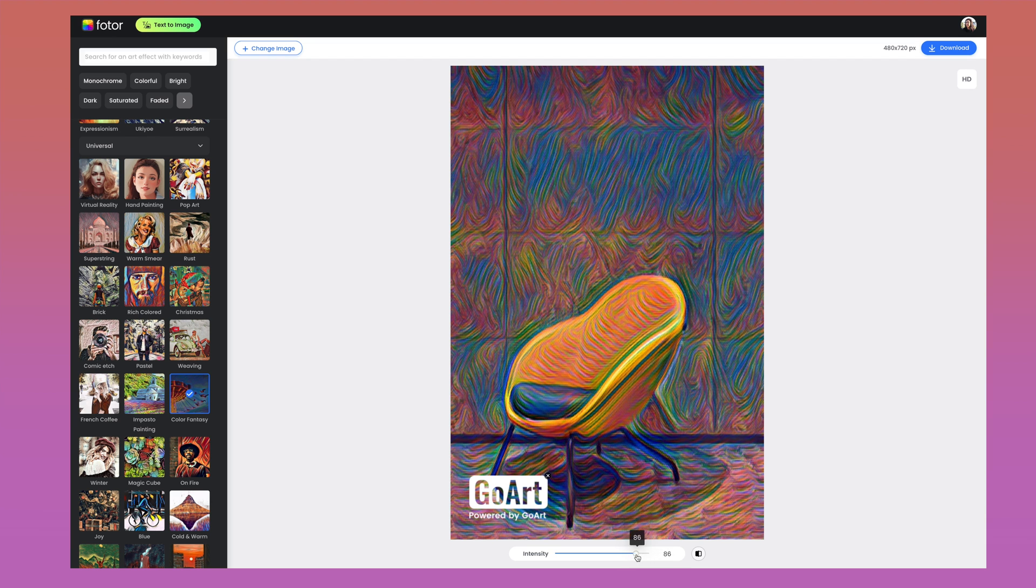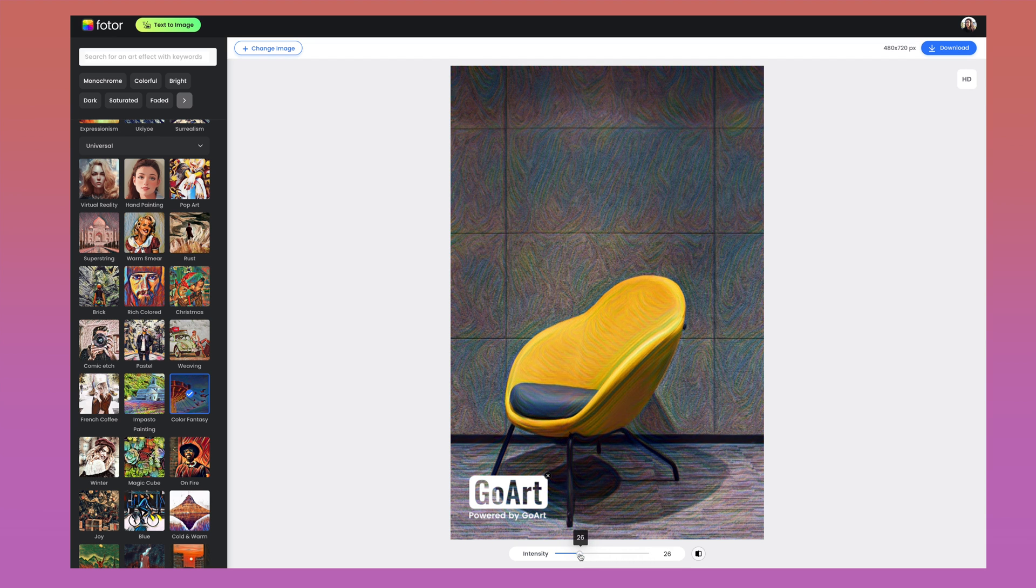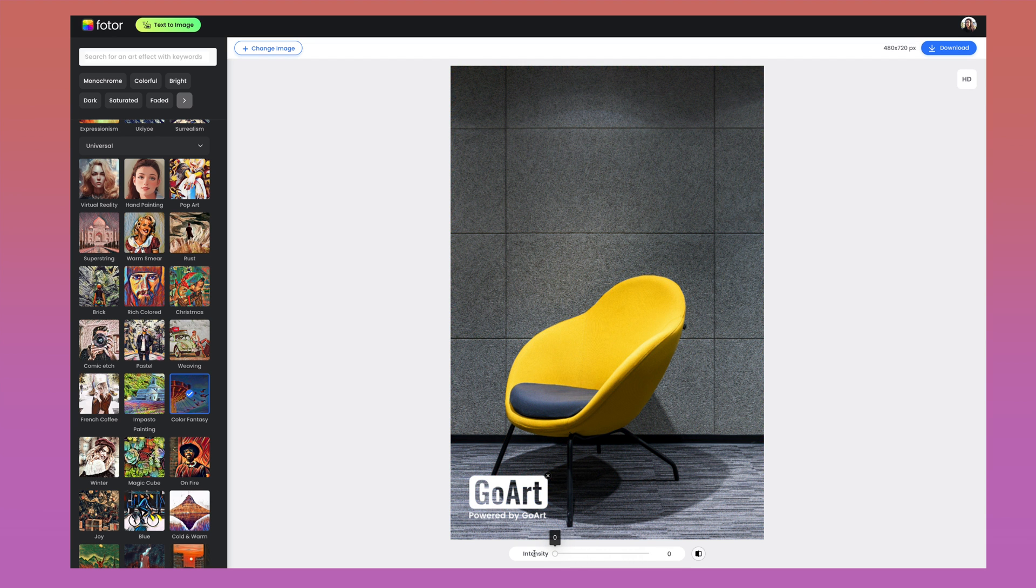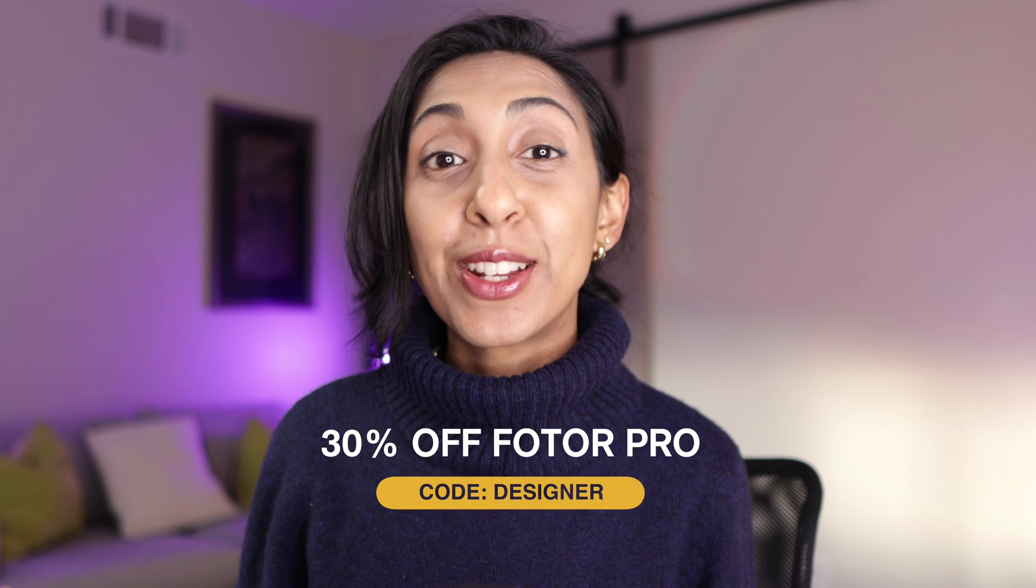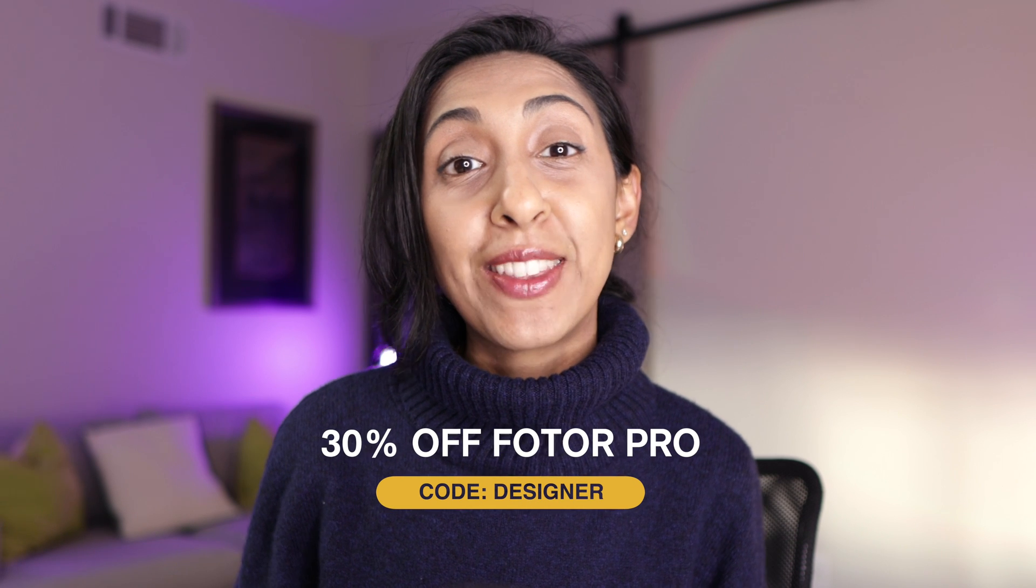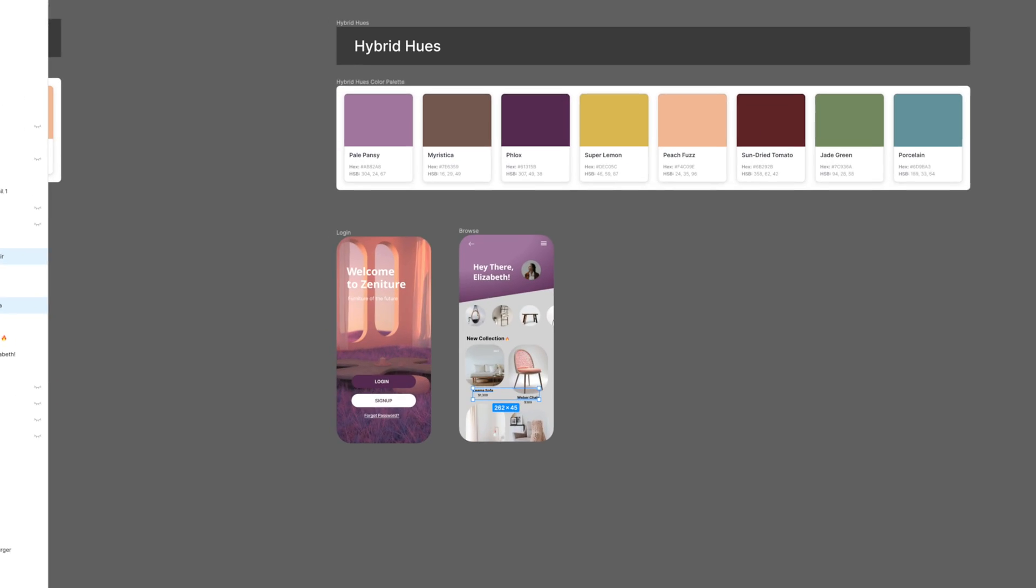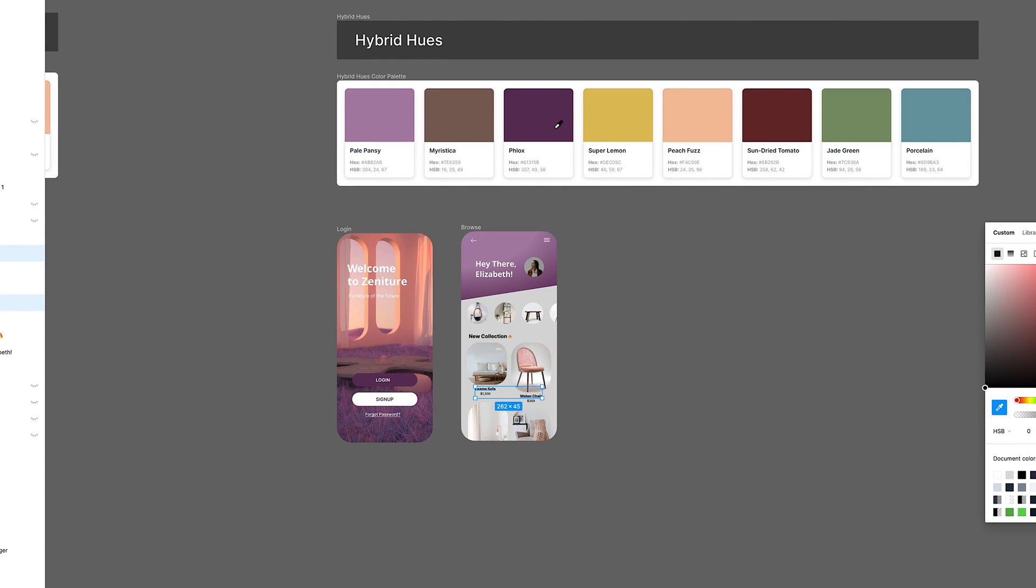And there are just so many different ways that we can edit these images and photos to create something that perfectly matches the aesthetic and the color palette of our designs. If you're looking for a great photo editing tool and something that has amazing AI integration too, you have to try out Photor, and there is an exclusive discount in the description below. And there we have our finished Hybrid Hues mobile app with all of those colors and perfectly matched images.